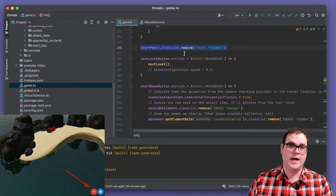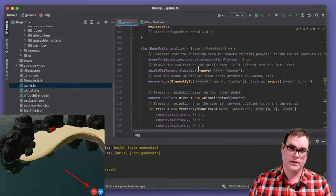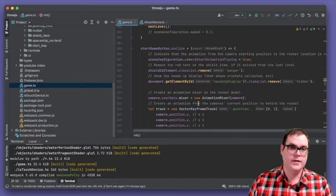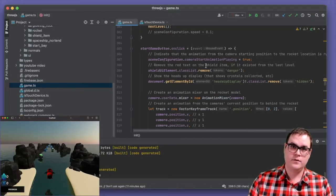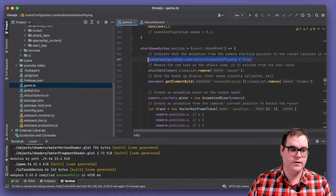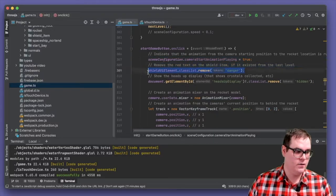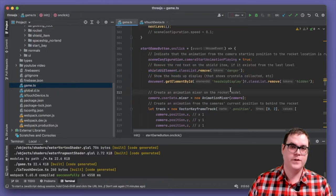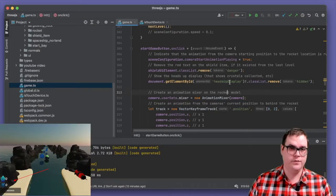After that, we remove the DOM element that had the start game option in it. We register event handlers for our next level button and start game button. When someone starts the game, we conduct scene setup — the camera begins moving from its current position down to behind the rocket ship. We reset CSS classes for UI elements, removing the danger class from the shield UI element and removing the hidden class from our heads-up display so the player can see their level progress and collected crystals and shields.